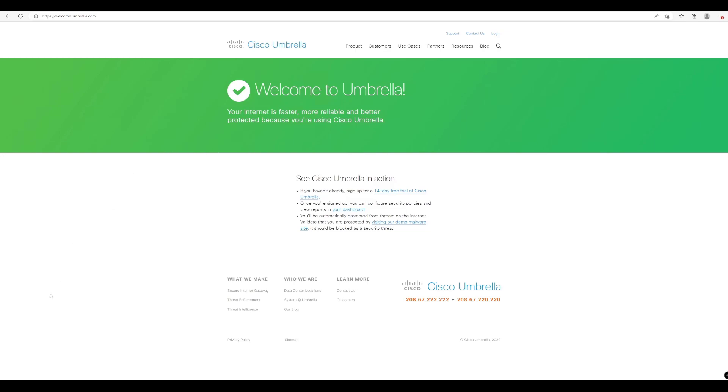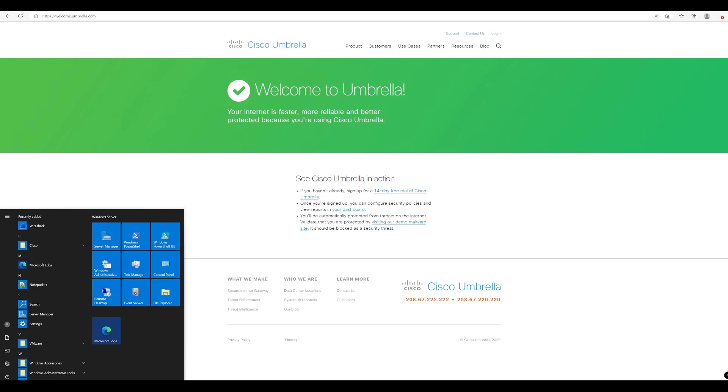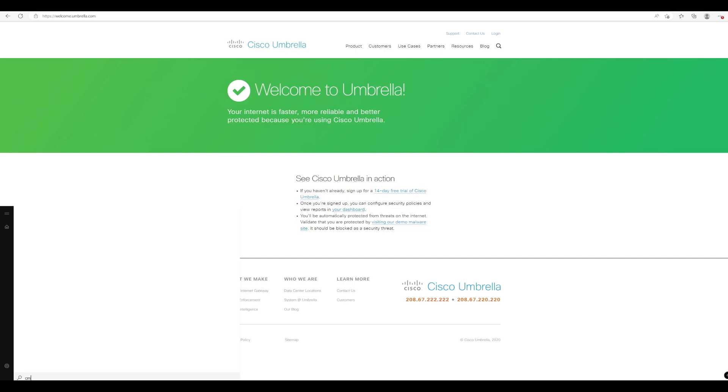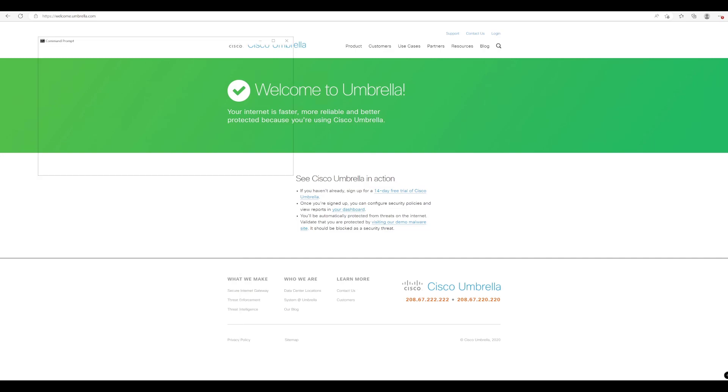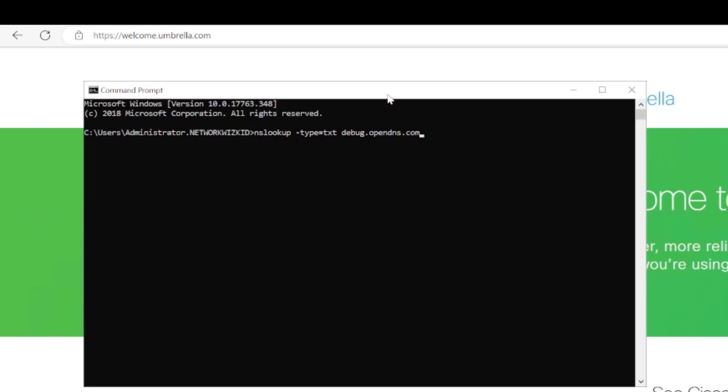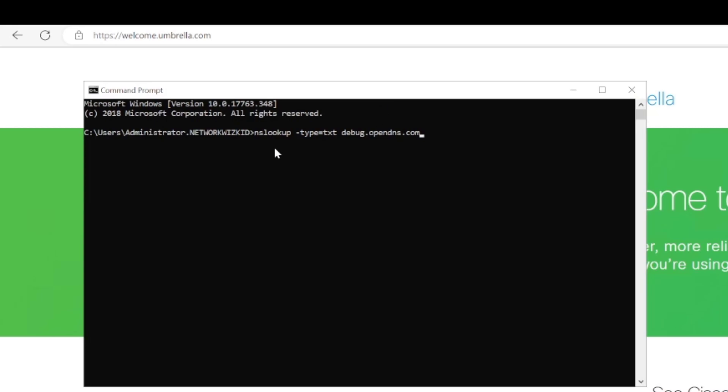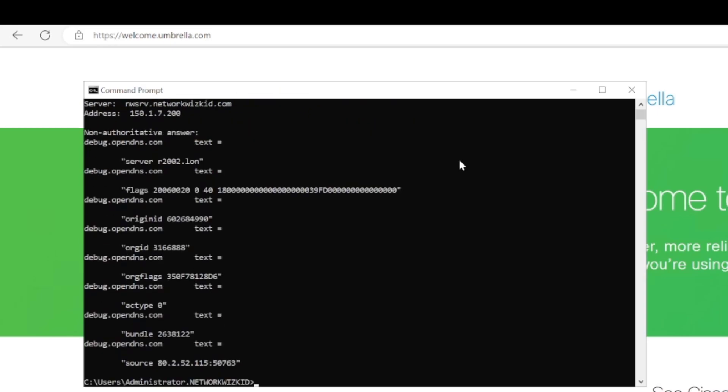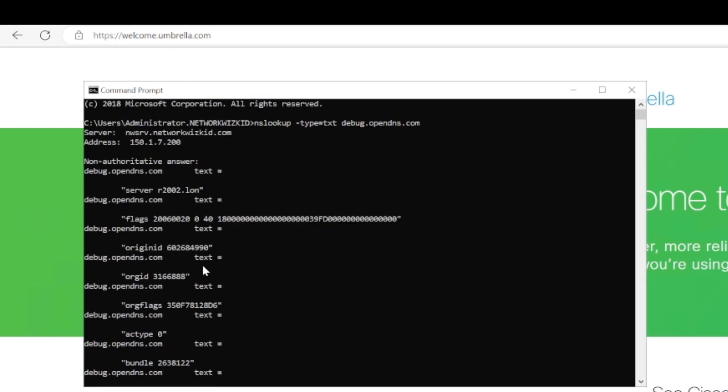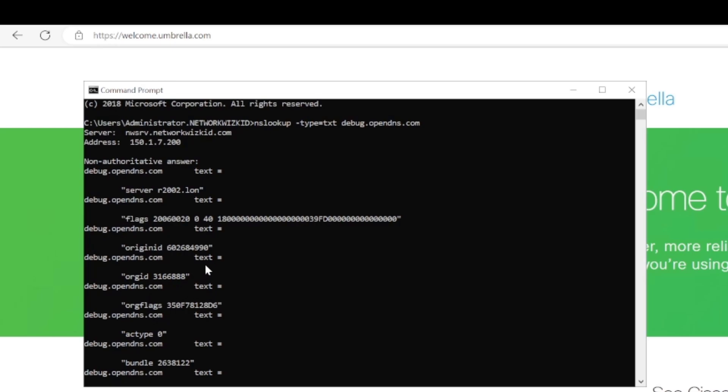So I'll just quickly show you that because this is really useful. We'll just go to our command prompt. And if we just enter the following config: nslookup -type=txt debug.opendns.com and press enter, we get some information back here.